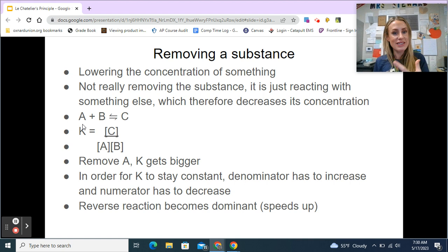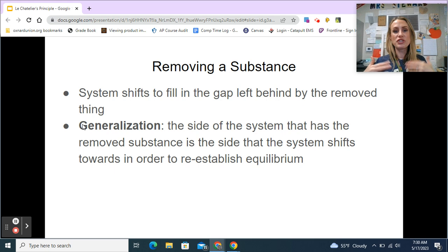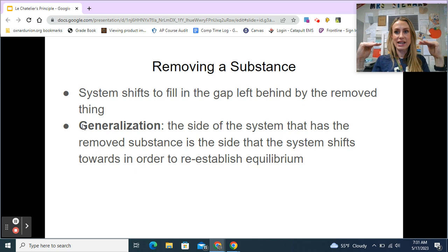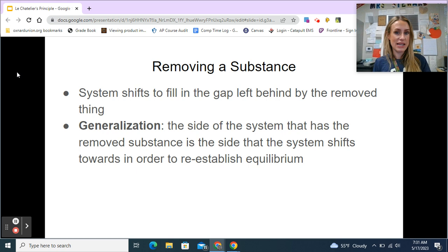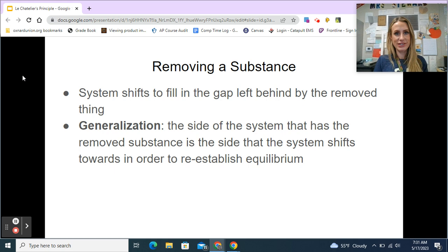So the reverse reaction becomes dominant — the reverse reaction speeds up and the system shifts left toward the reactants. You can think of it as the system shifting to fill the gap left behind by the removed substance. The generalization here is that the side of the system that had the removed substance is the side the system shifts toward to reestablish equilibrium.